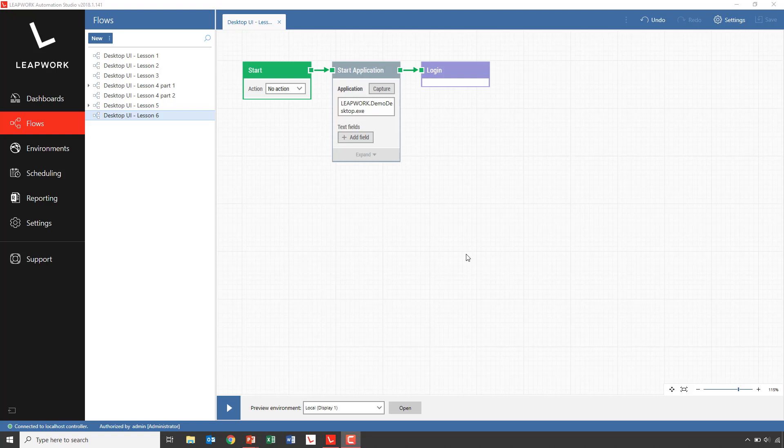In the previous lesson, we saw how easy it was to move between applications. For example, opening the Leapwork demo application, clicking an email link, and continuing the flow in Outlook.